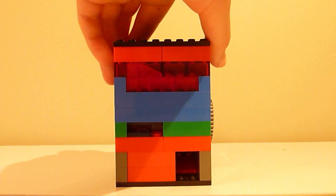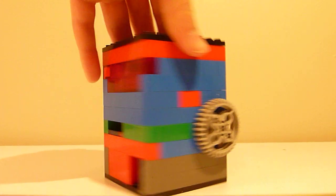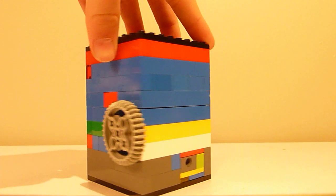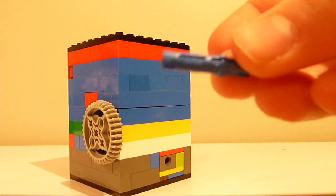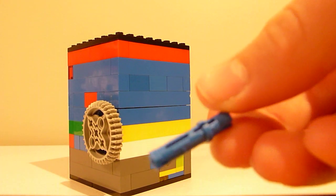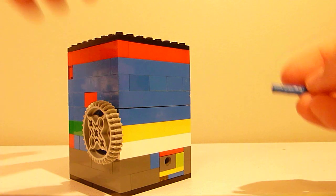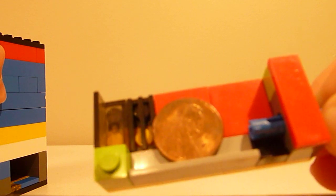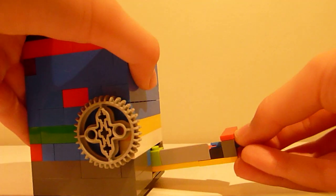And to get your money out, you take one of these pieces and stick it in here. And then you pull out the little drawer. And there's your penny. Stick it back in.